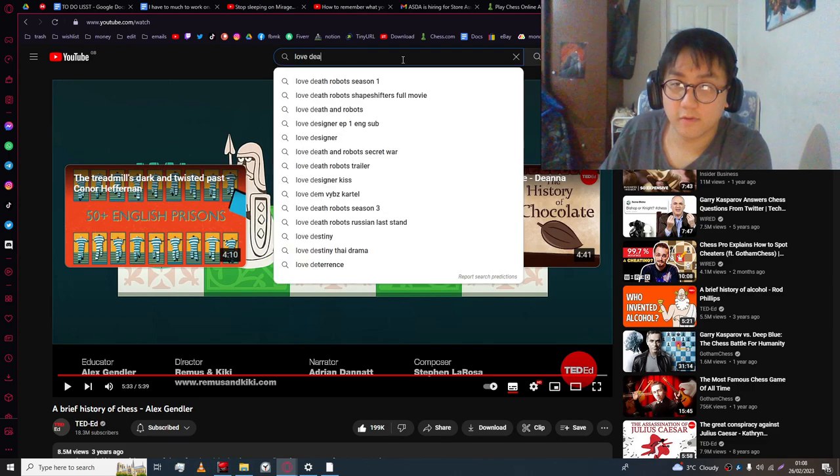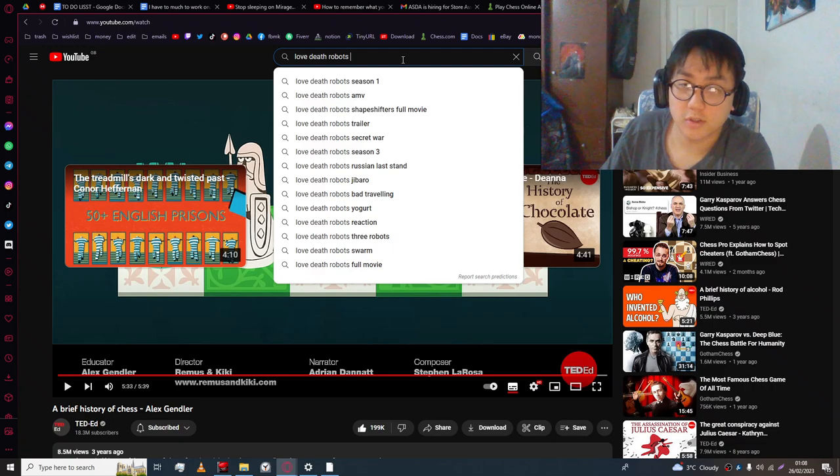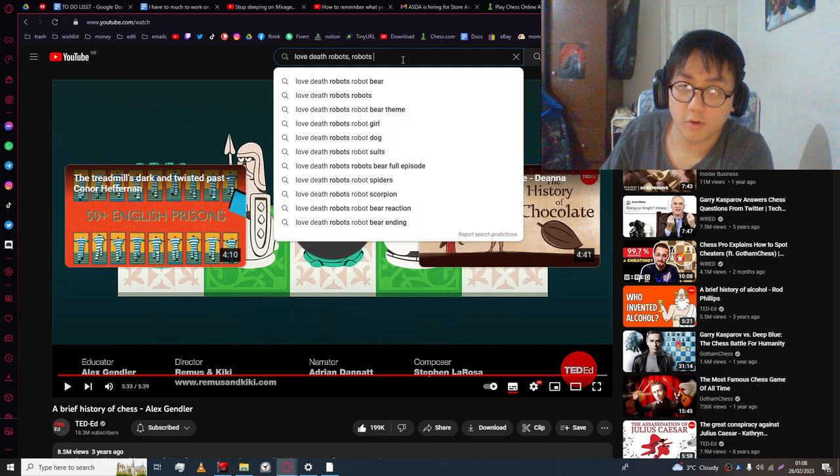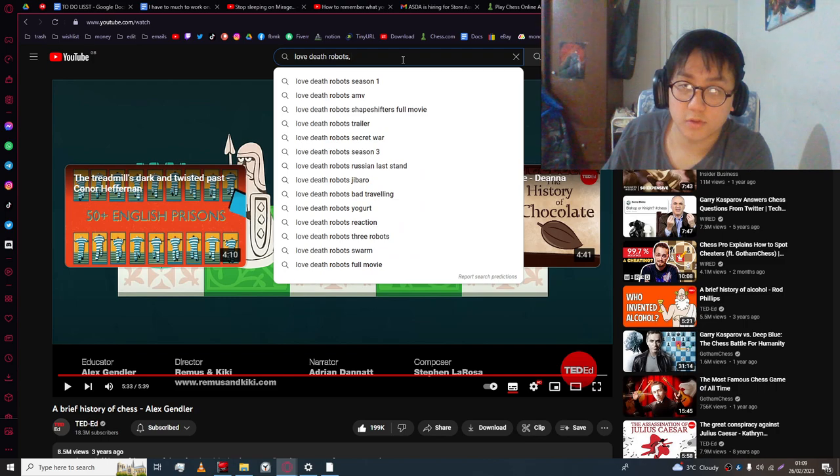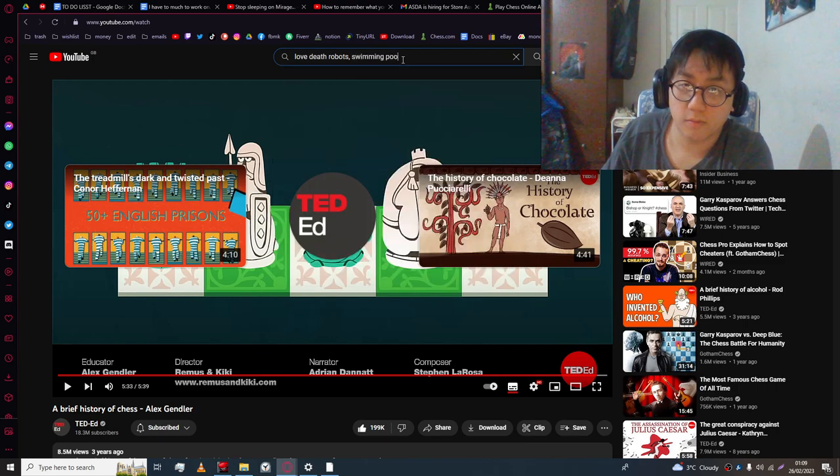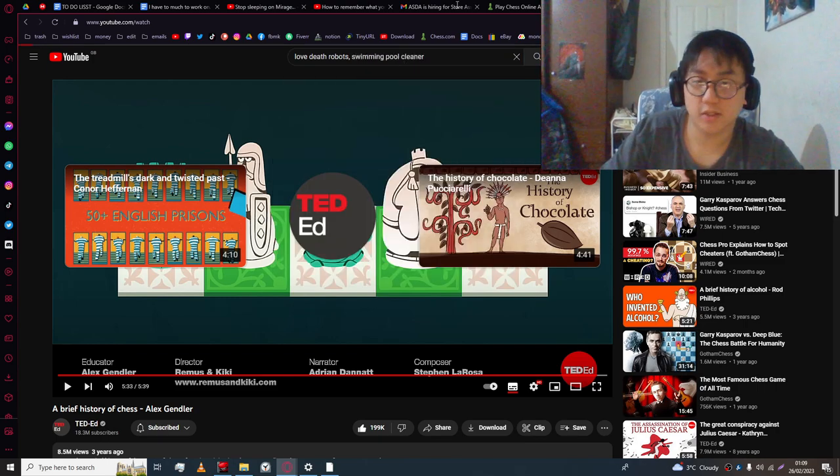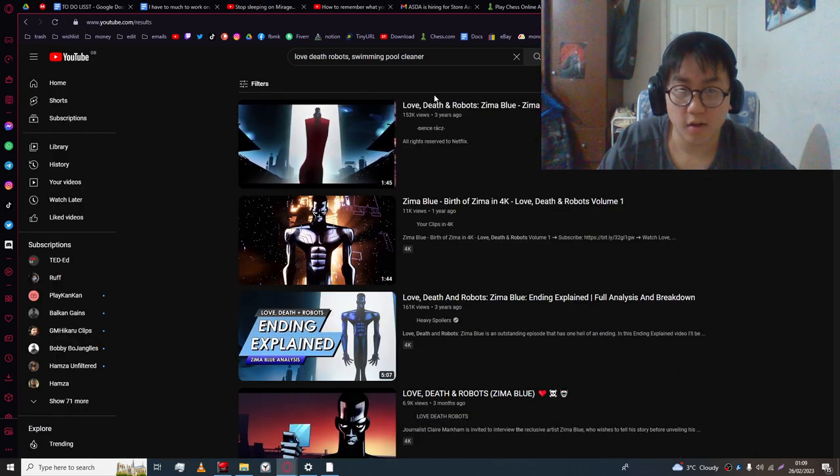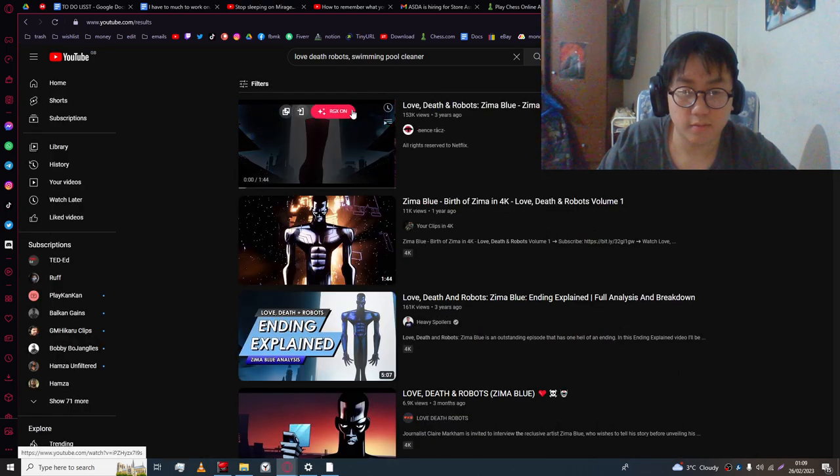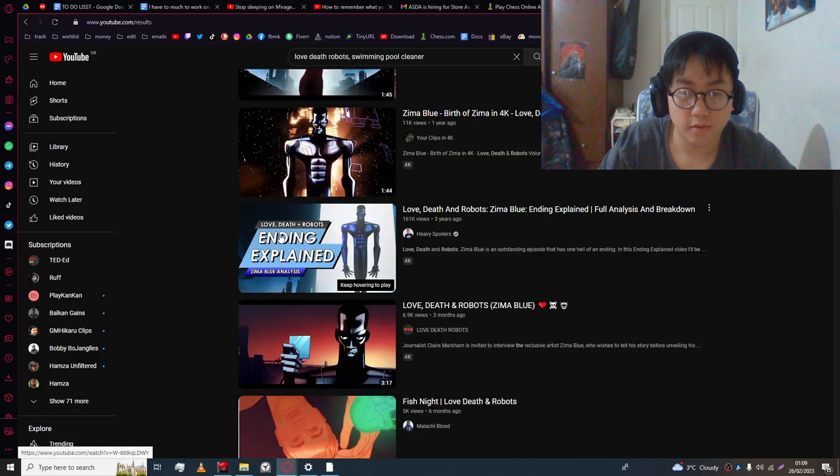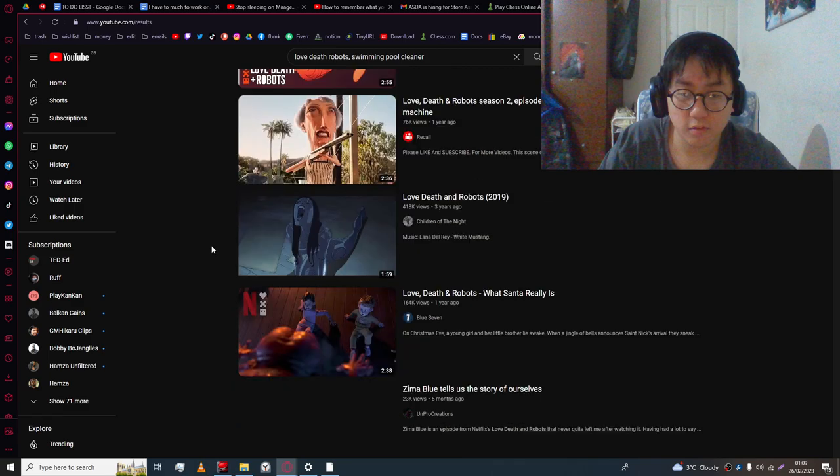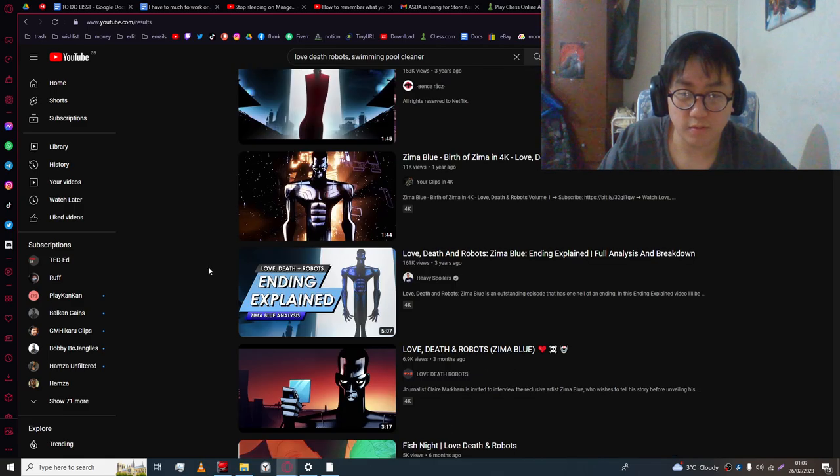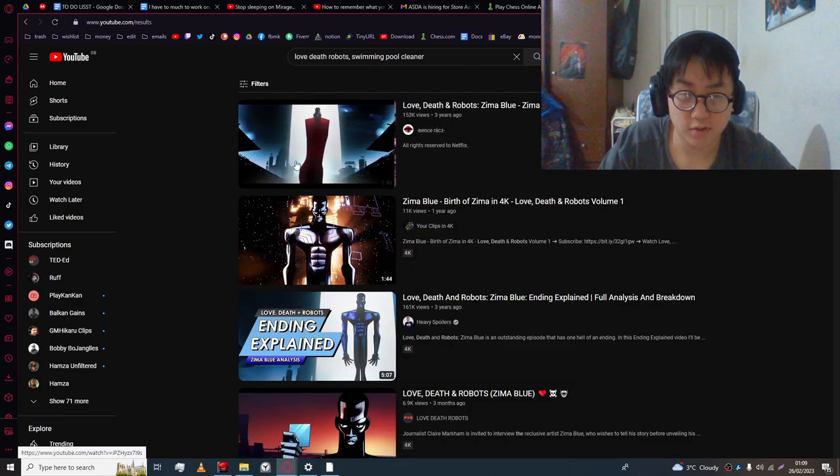Let's watch this together. Did you know that the treadmill was originally designed to be a torture device? Learn more about its dark and twisted past with this video. They just ended up getting amazing cardio. Love Death Robots. Pool cleaner. This is the one I remember. Zima Blue.